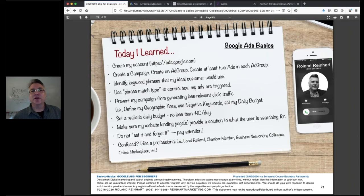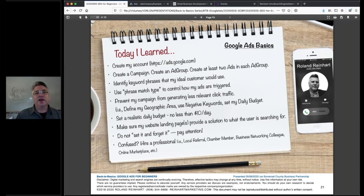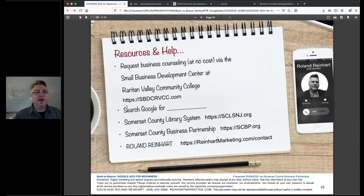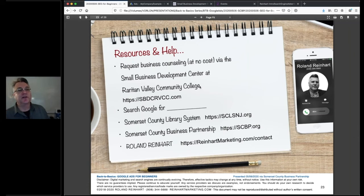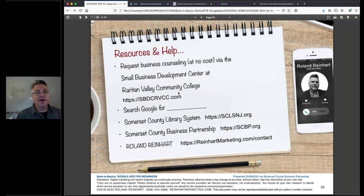If you're not sure what to do, you can hire a professional — the Chamber of Commerce has many professionals. You can also use freelancer platforms like Guru or Upwork, ask a business colleague, or use the Somerset County Business Partnership resources. The Small Business Development Center at Raritan Valley Community College offers free business counseling — I'm a digital marketing consultant there, so you can request a session through the SBDC. You can also just Google your questions and find great answers.